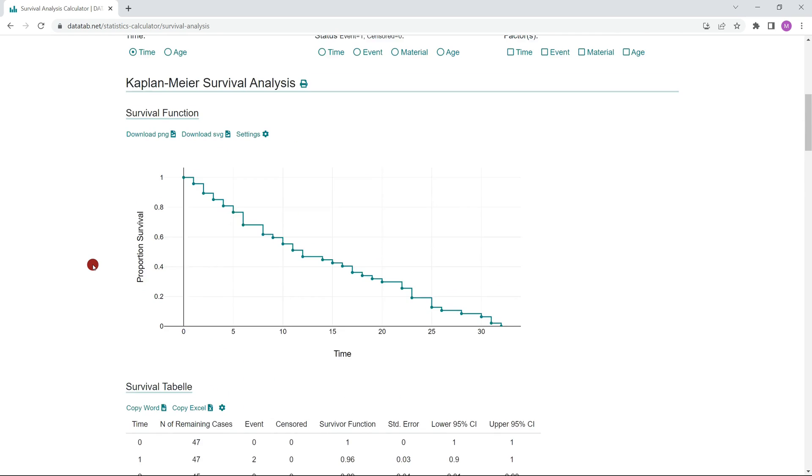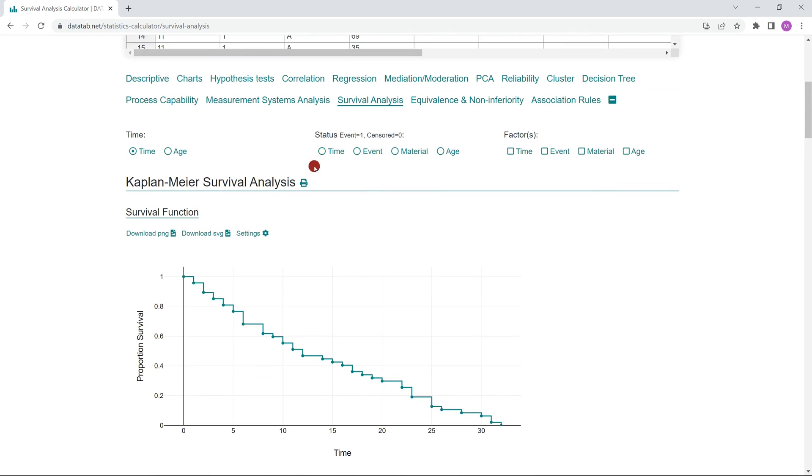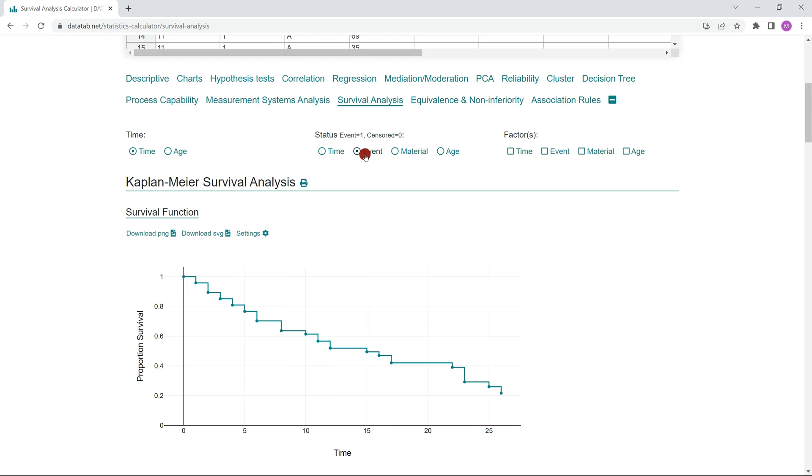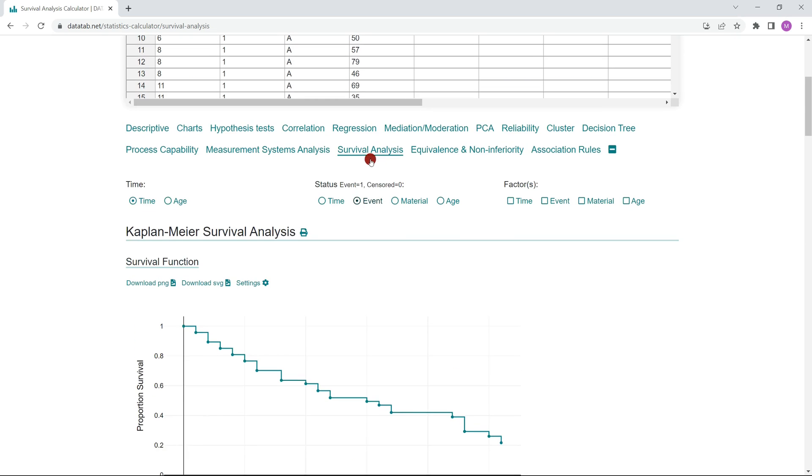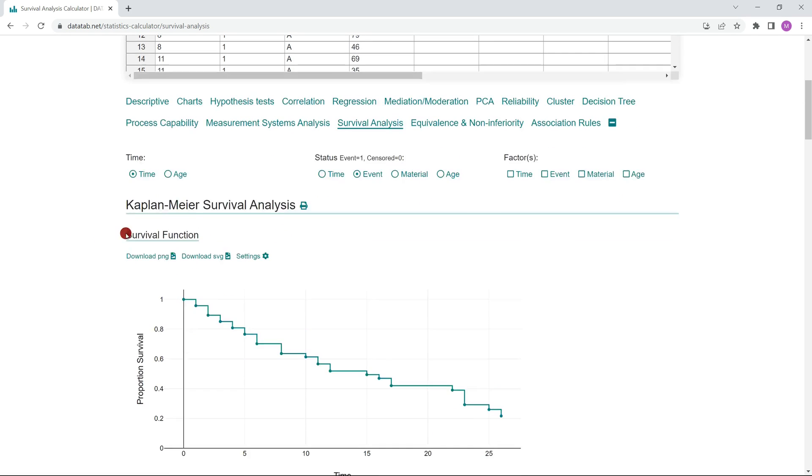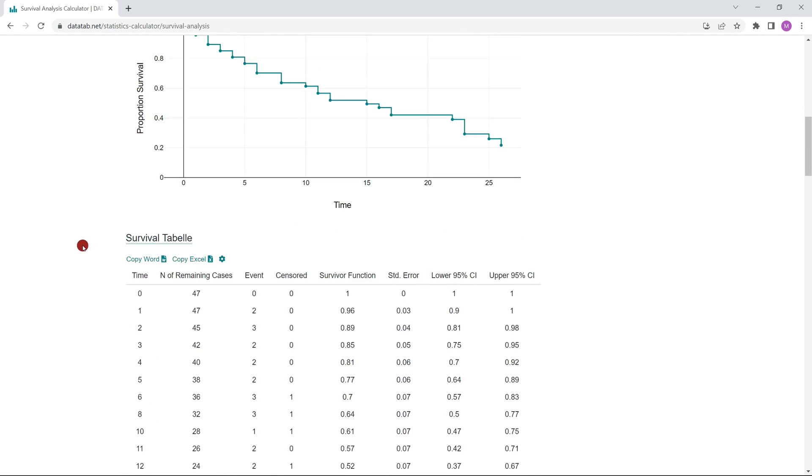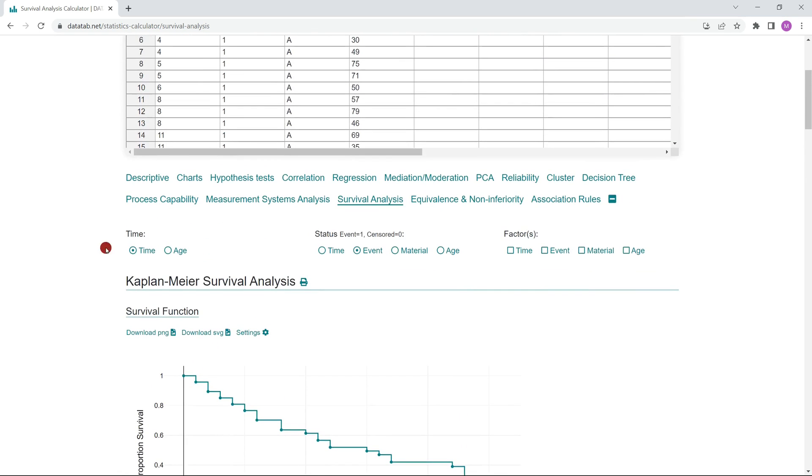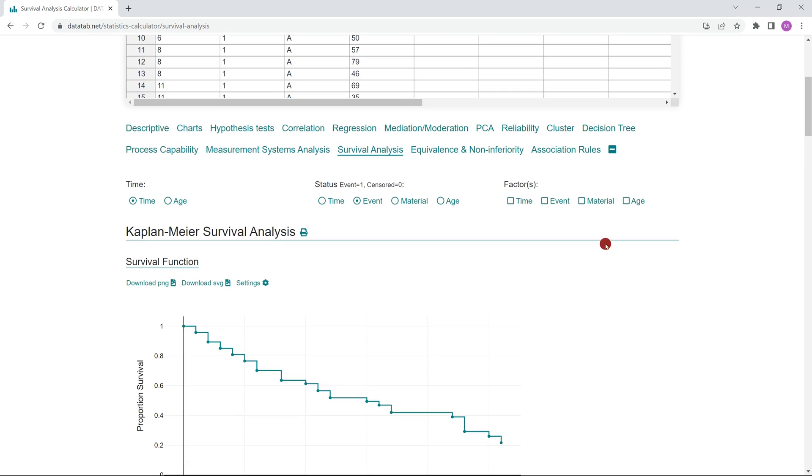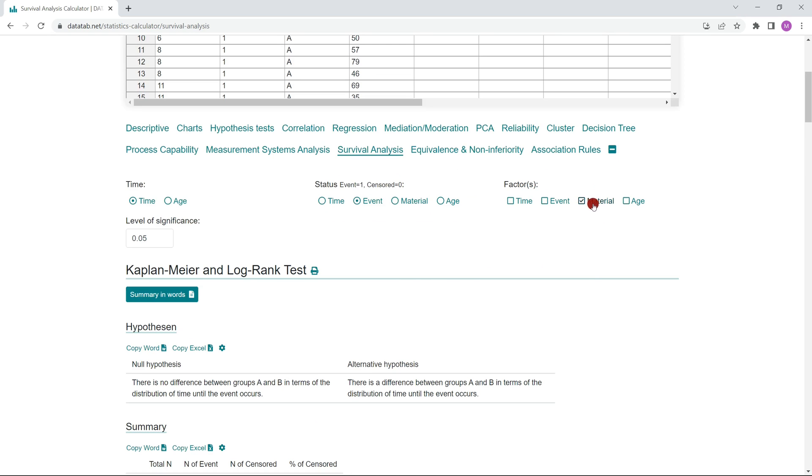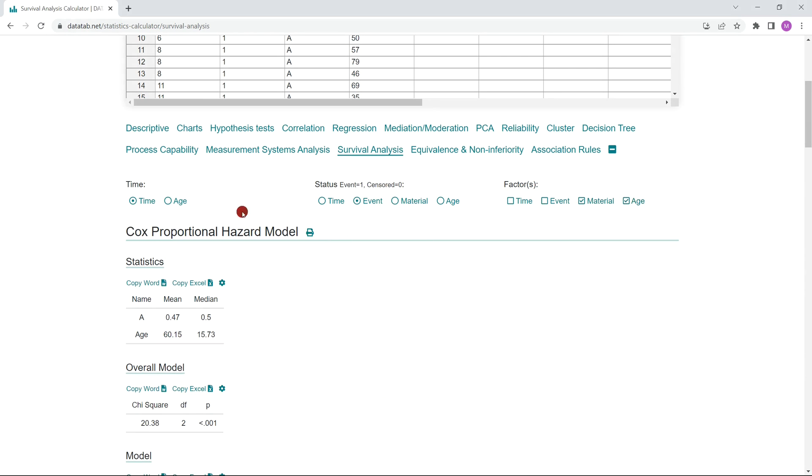If you don't click on a status, Datatab assumes that none of the data is censored. If this is not the case, you need to click on the variable that contains the information which case is censored and which is not. One stands for event occurred and zero stands for censored. Now you get the appropriate results for this down here. If you had factors where you wanted to check if they have an influence on the curve, you click on them here and the log rank test or the Cox regression would be calculated for you.